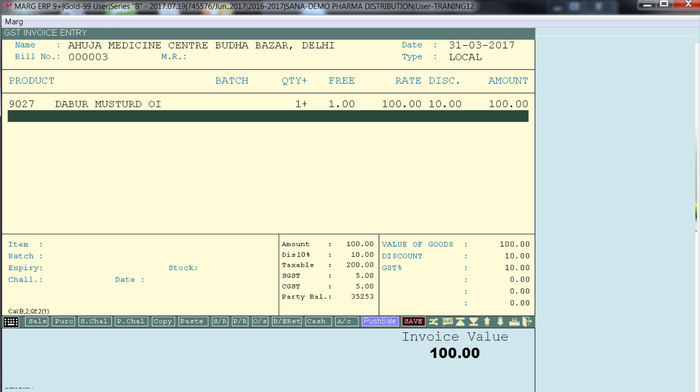So down here you see the tax percentage is calculated as 10. Because in control room we had set B means tax before discount. So software has calculated tax before discount.